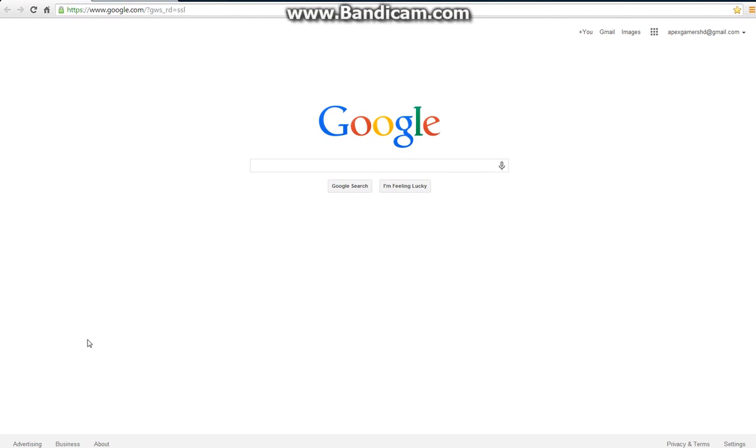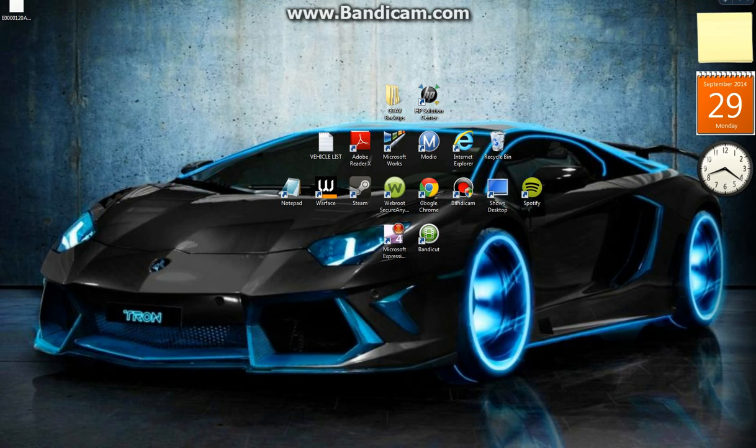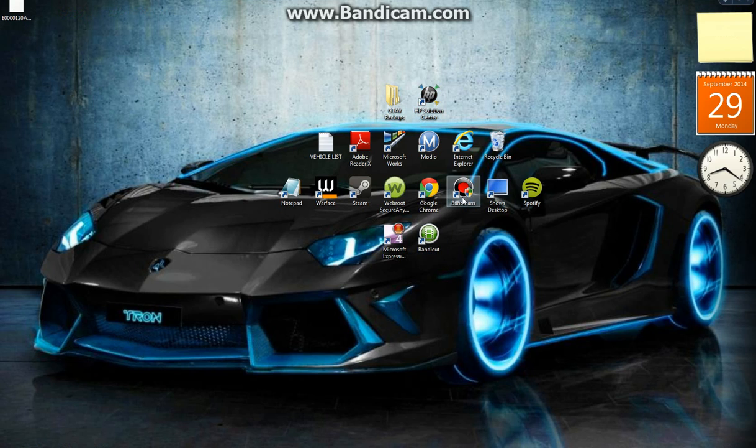you want to go ahead and download it off of Google Chrome or Internet Explorer, and then open it.